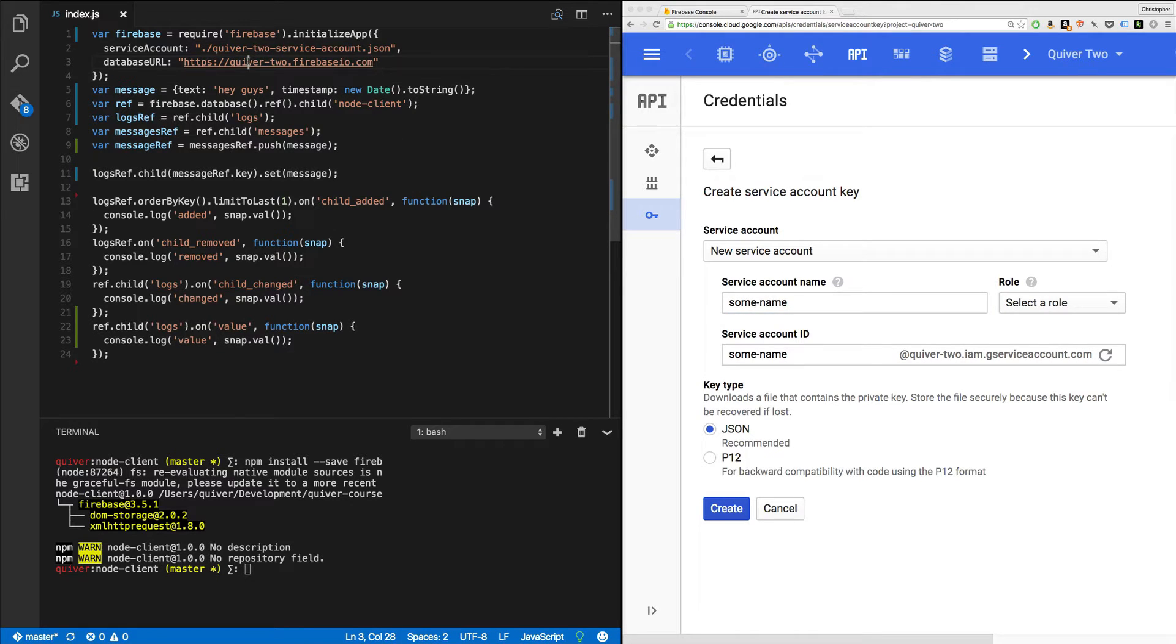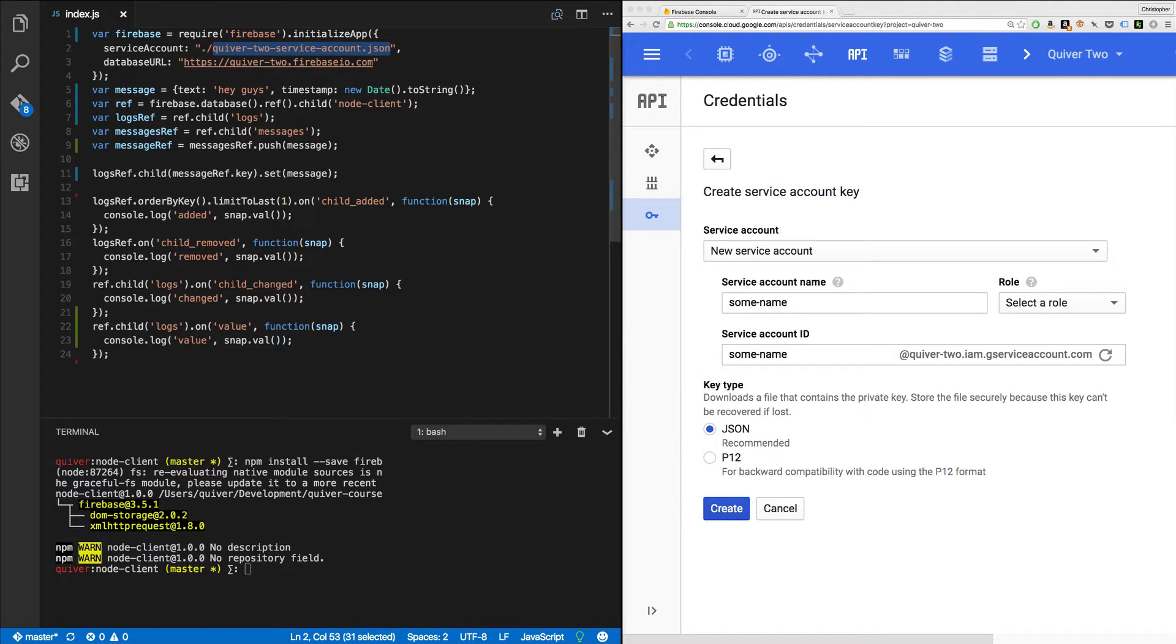It's pretty straightforward. I usually just create a new service account key. Give it some name and download it. Piece of cake. Then you get your file. You put it in your folder and I like to rename it to something service-account.json. And I have my configured Firebase.